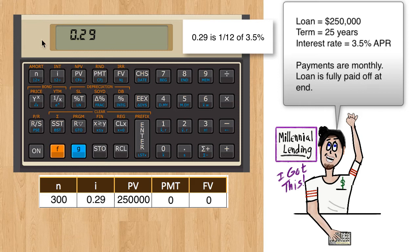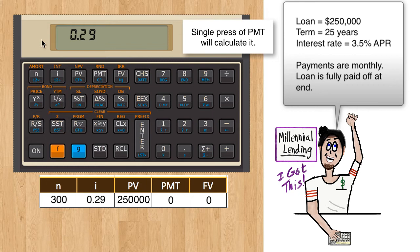Now that four of the loan parameters are in, we can find the monthly payment by pressing PMT. This number is negative on purpose — it means that cash is flowing away from you toward the lender as repayment.